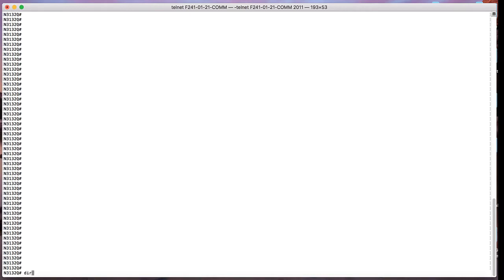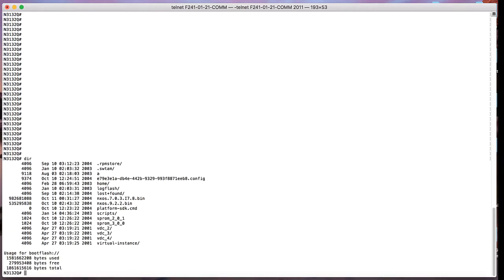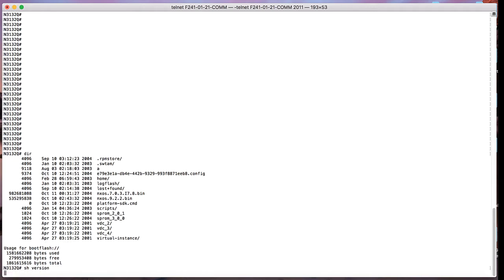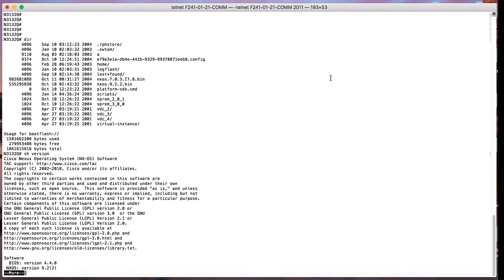We are going to use a Nexus 3132Q switch running with image 9.2.2 and we are going to downgrade to target image 7.0.3.I7.8.